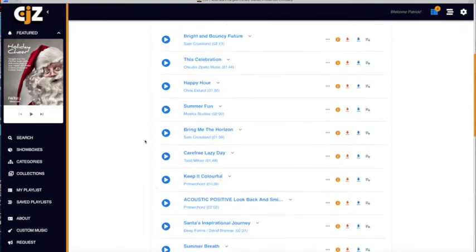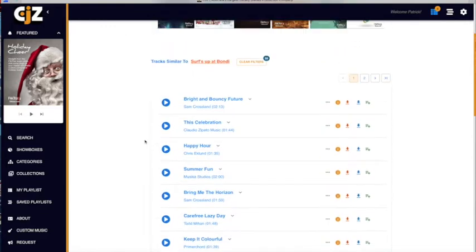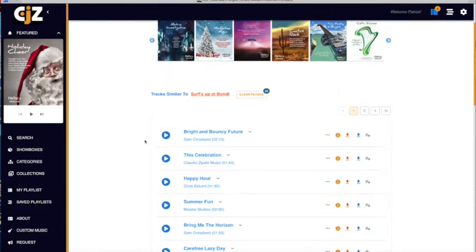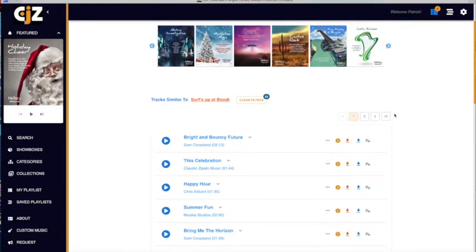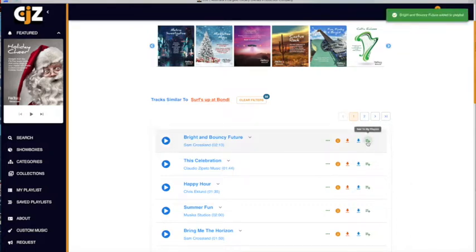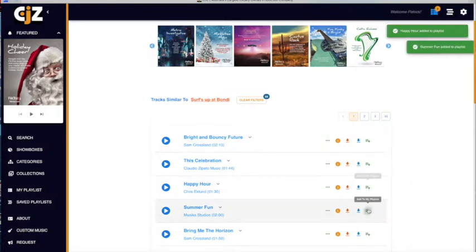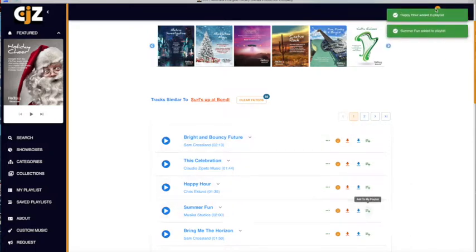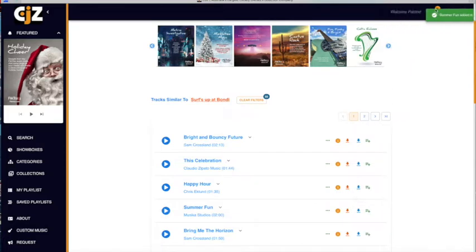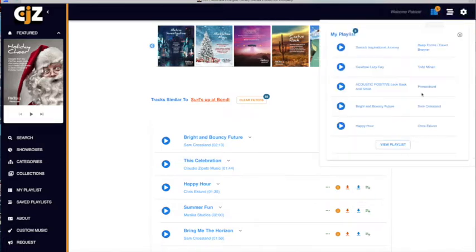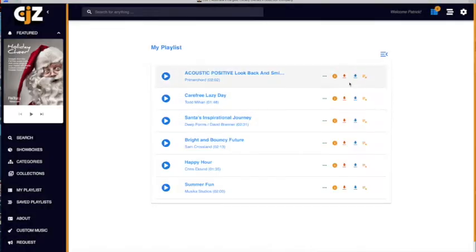You can create your own personal playlists, which you can save and share with colleagues. Once you've created a full playlist, name and save it. From here, you can share these tracks by using the Share feature.